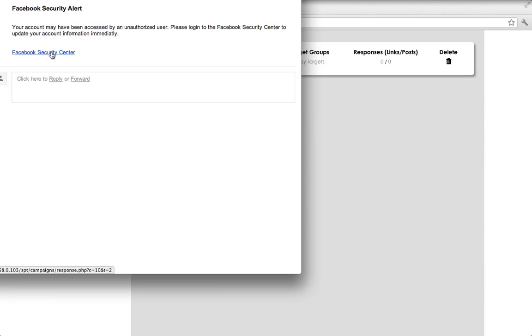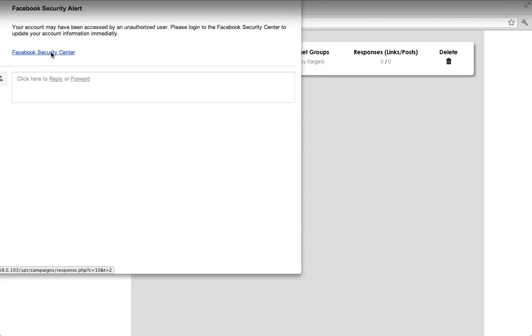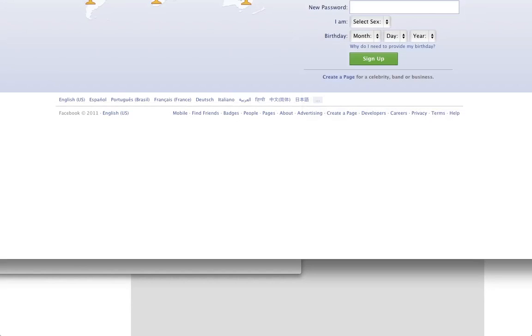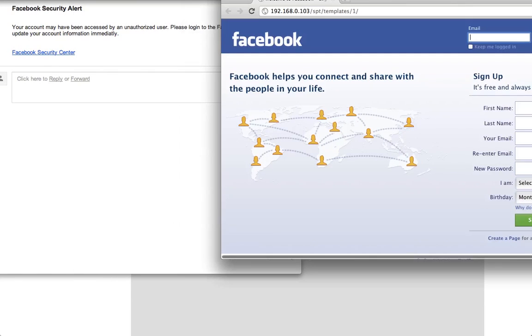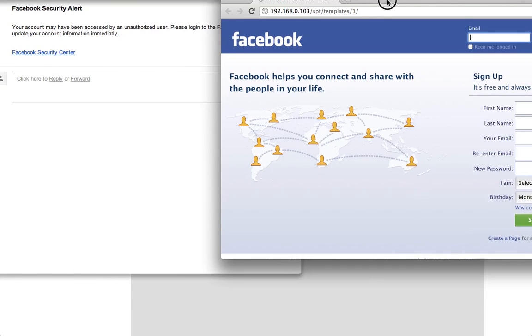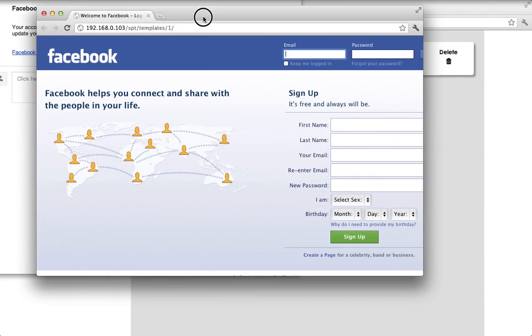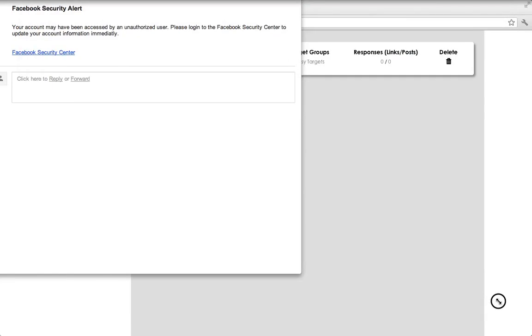So we're actually going to click the link. I'm going to bring this over from my other screen so you can actually see what this looks like. This looks exactly like the Facebook login page.